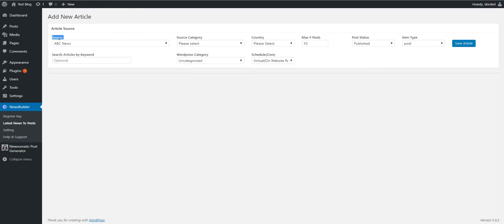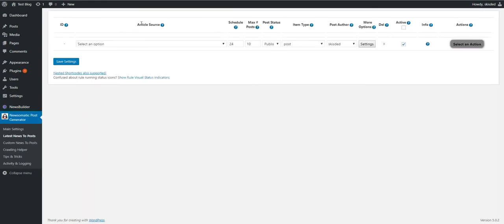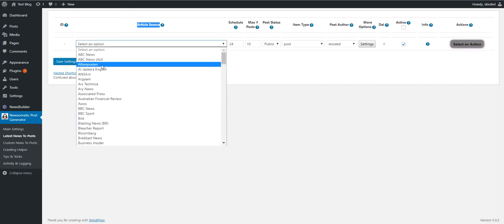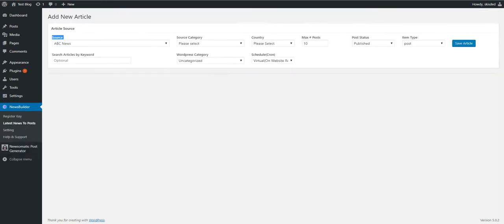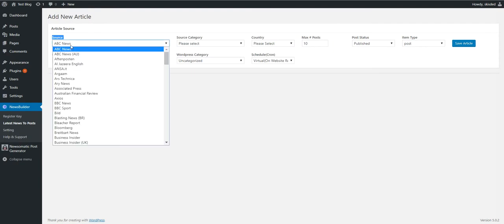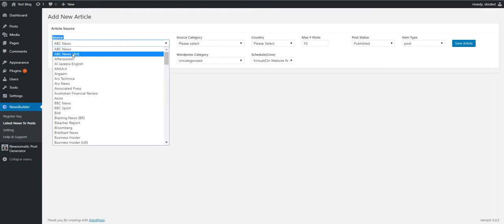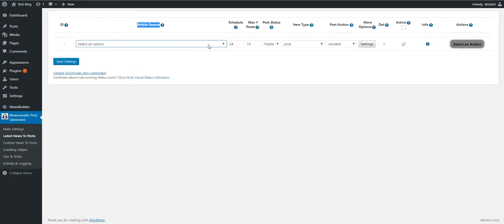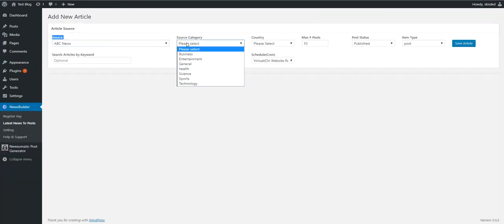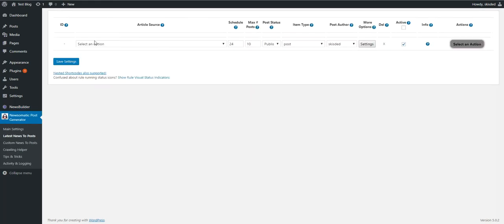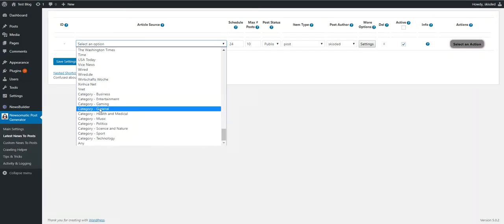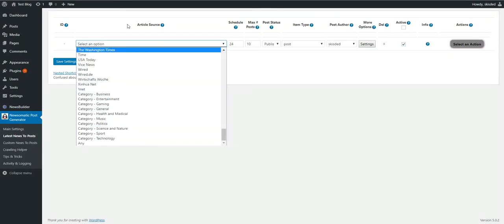You will have source settings where you define the source of the article. These will be the possible sources. Here you will also have a category in NewsBuilder, but in the original plugin the categories were down here inside the source.